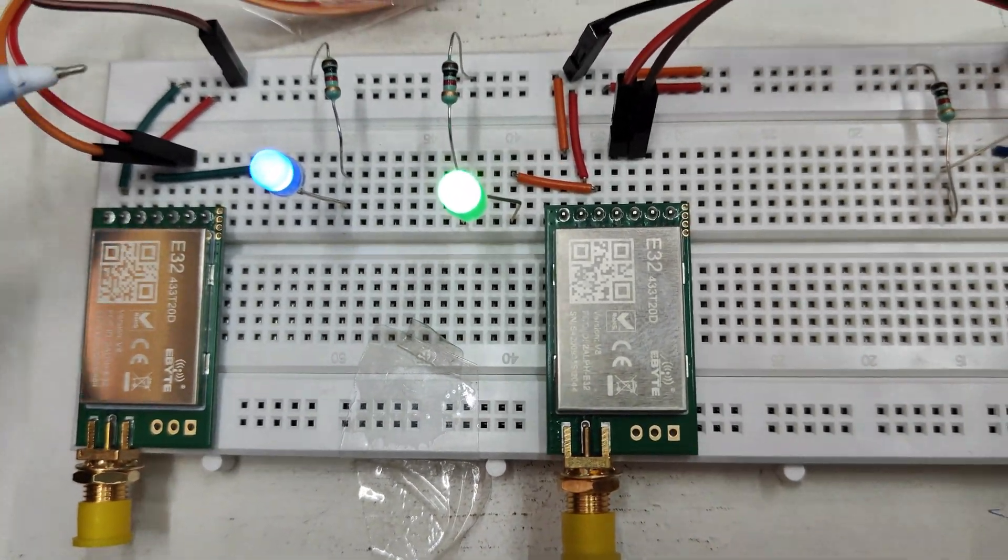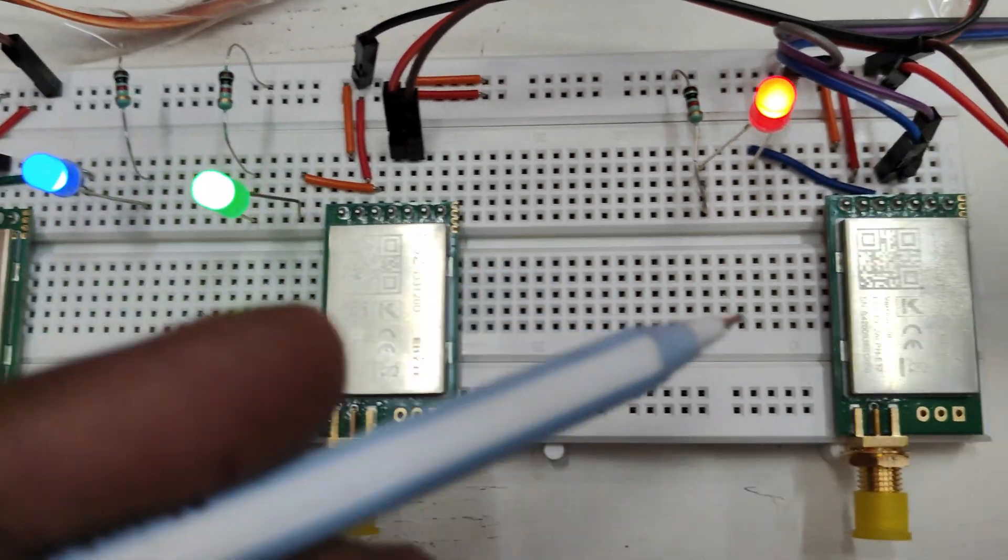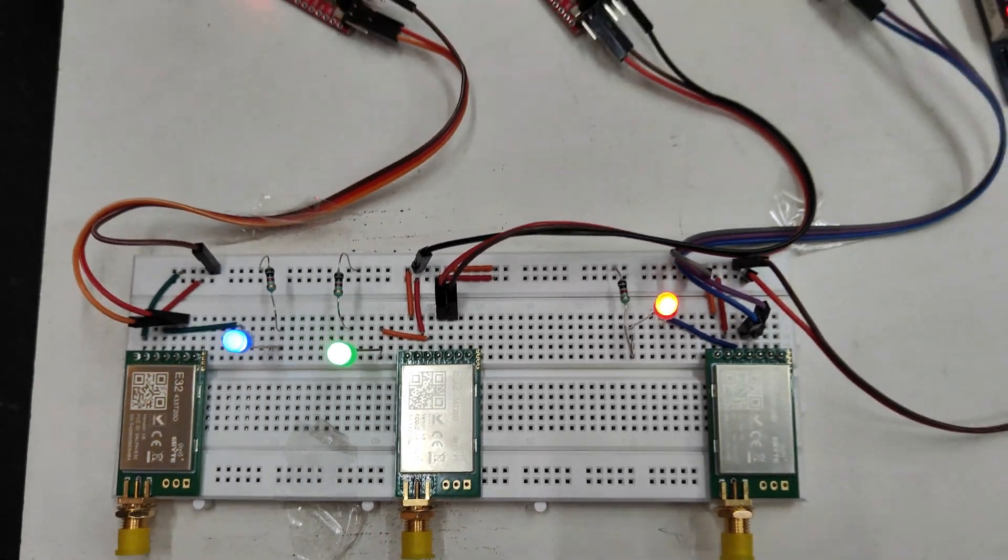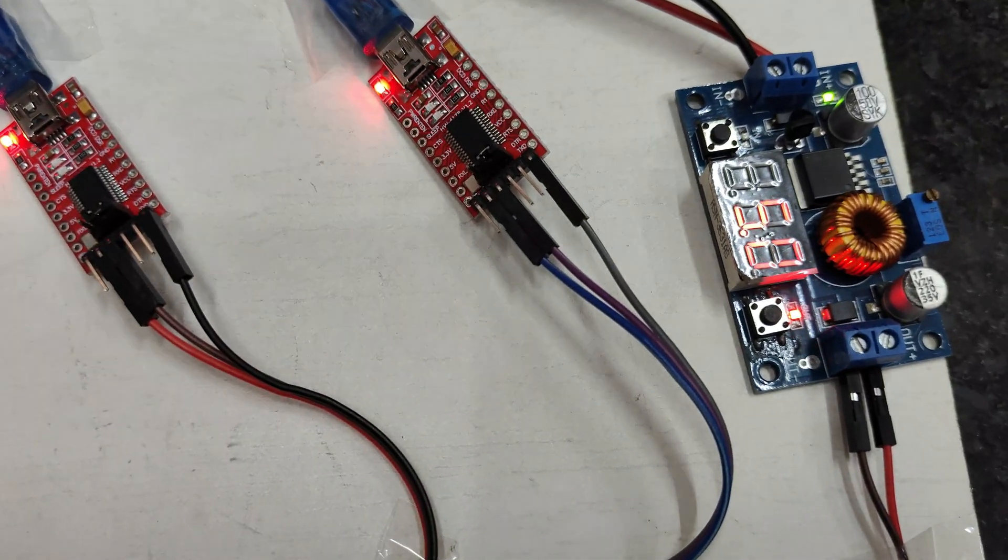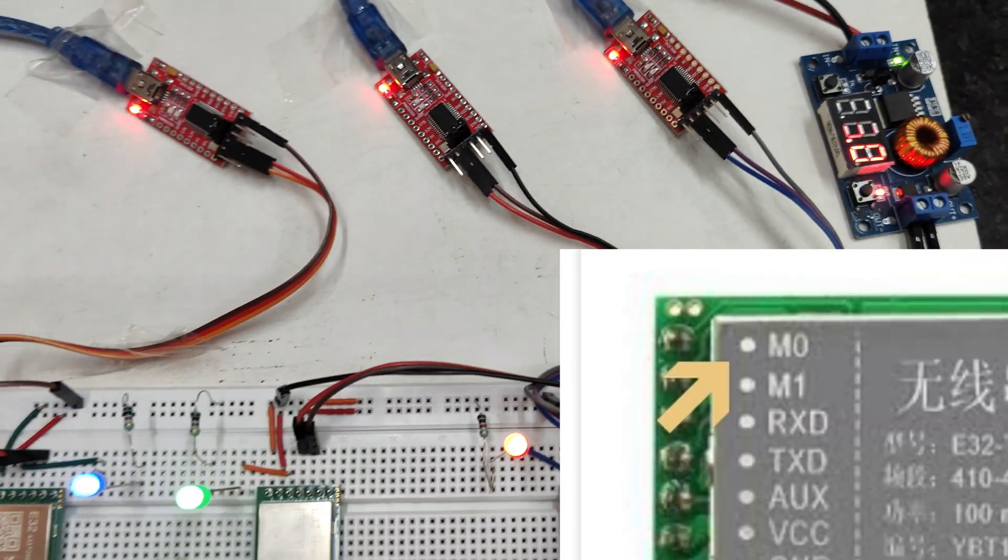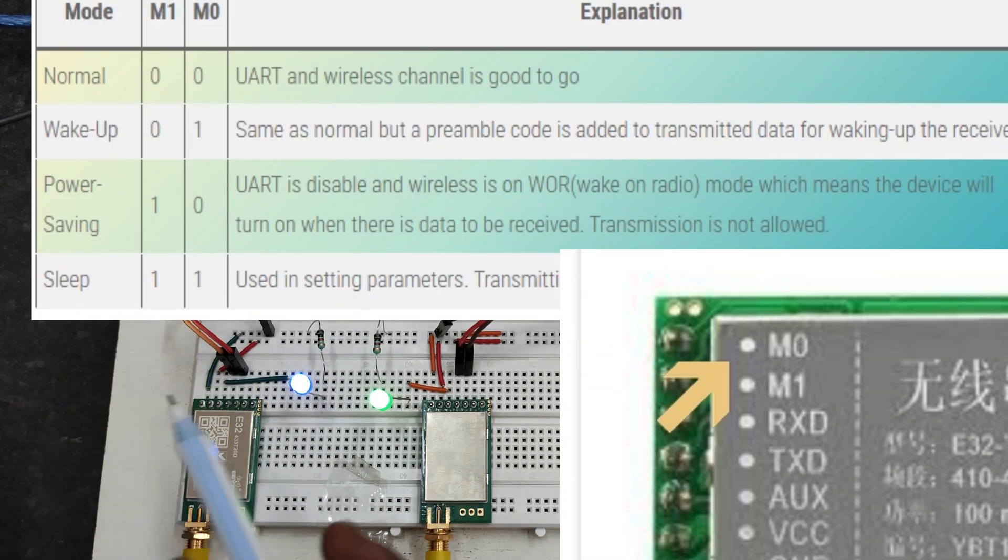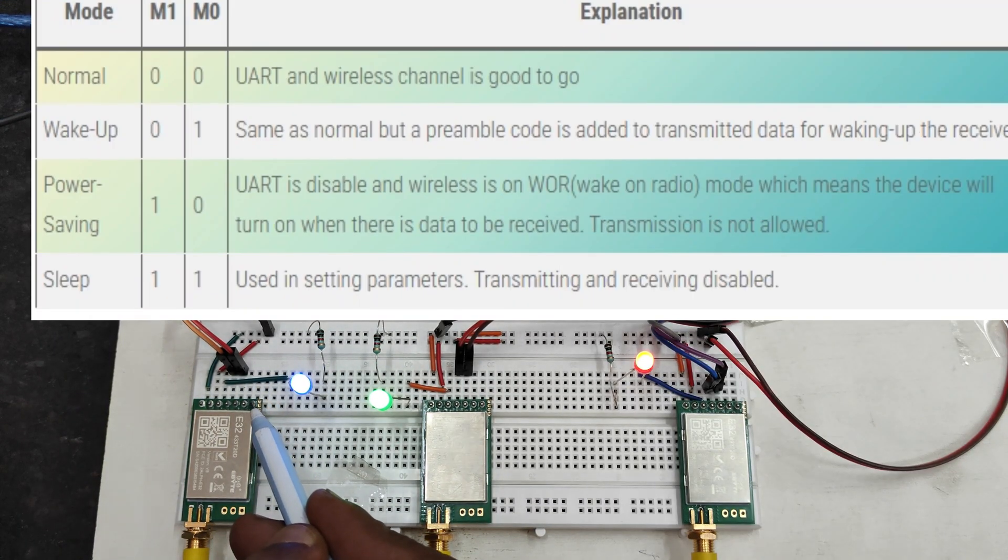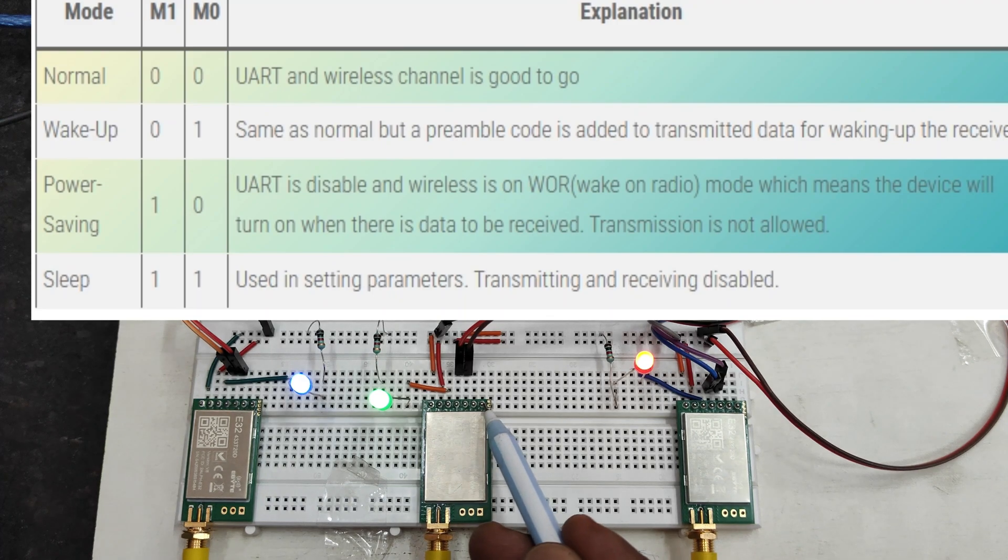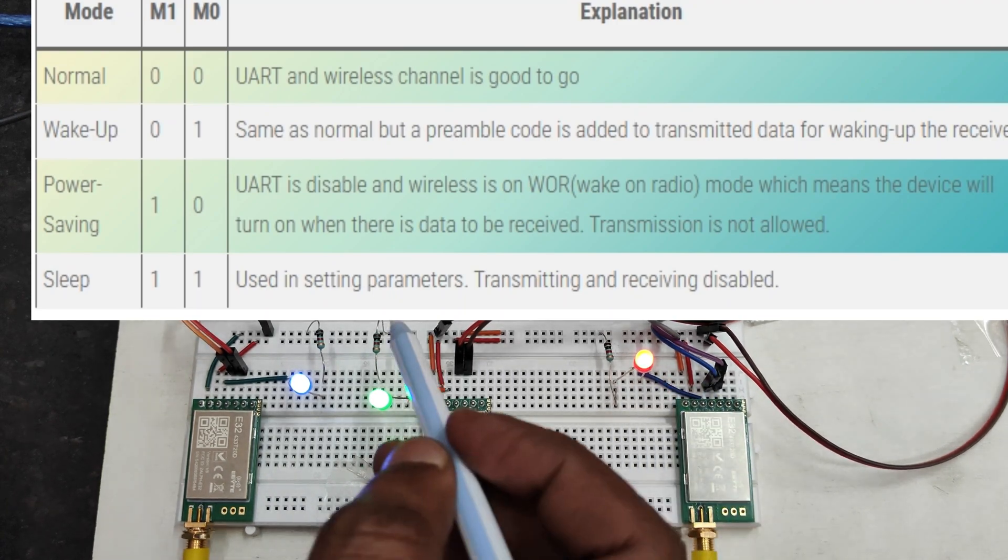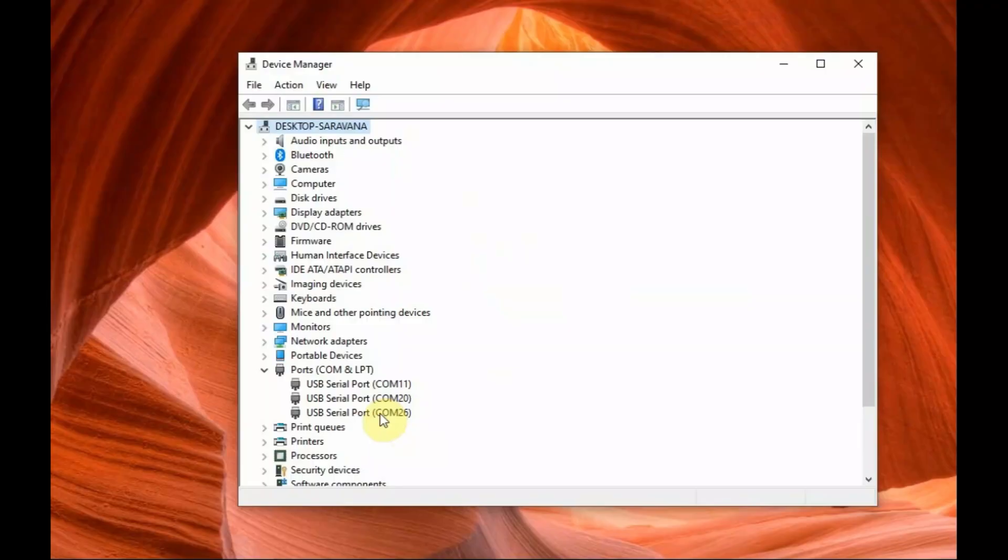For FTDA power we are not using as 5 volt we are making it common for all the three modules. The M0 and M1 pins are used for configuration, four modes are possible. The normal data transmission mode M0 and M1 both are ground and sleep mode or configure mode where TX RX is disabled both are at one and other modes are wake up and power saving mode.